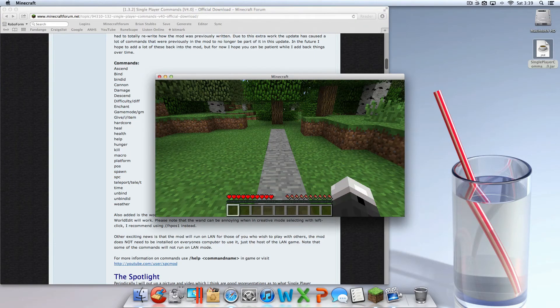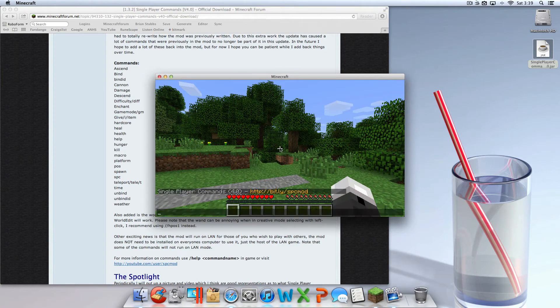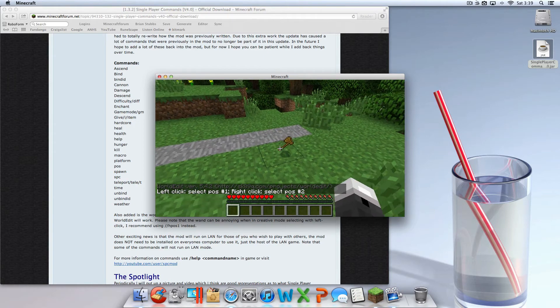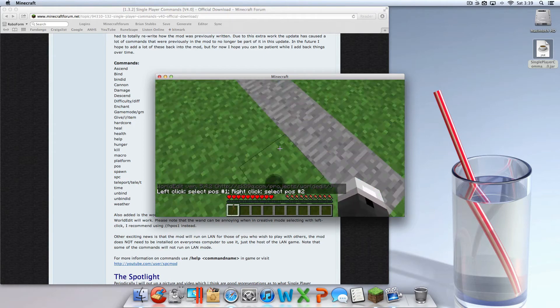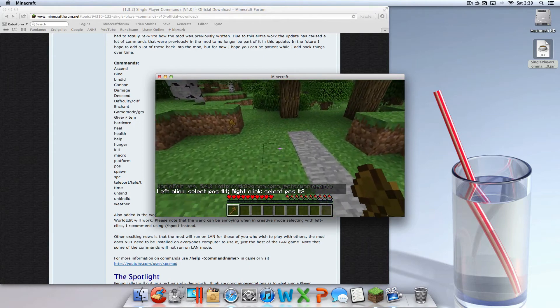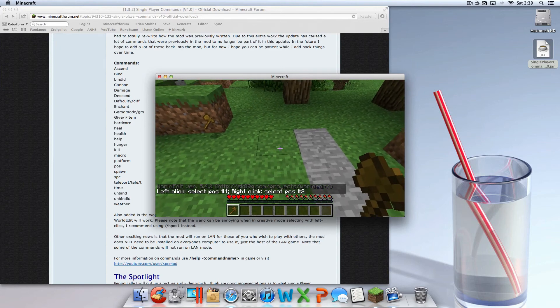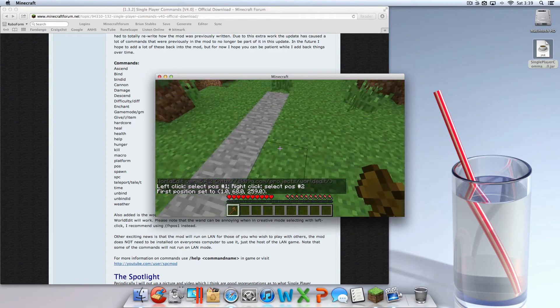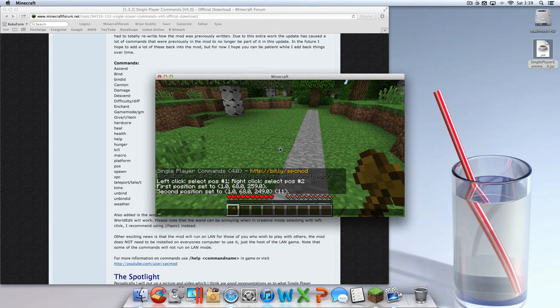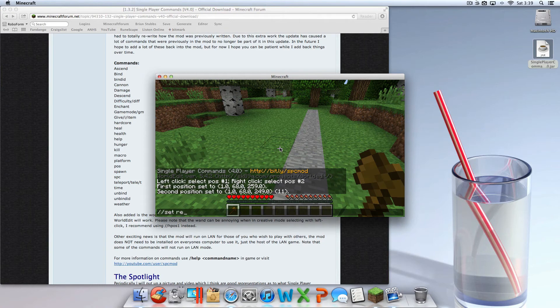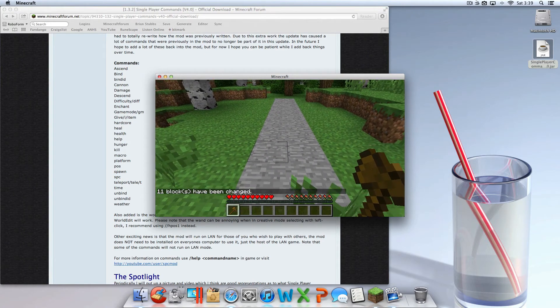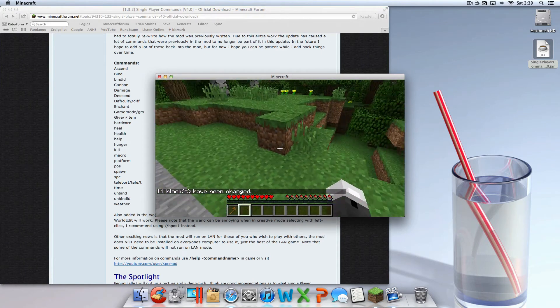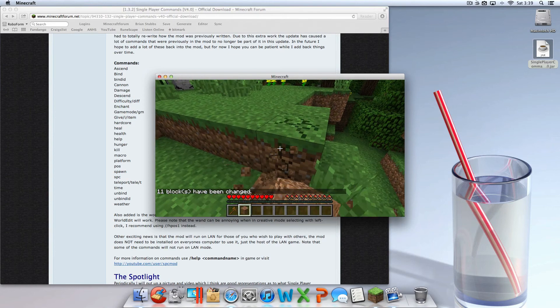So what World Edit is, here's an example. If you go to the command prompt, you can type //wand and it gives you this fancy axe. You can click right there, go over here, click right there, and then you go //set stone, and boom, makes it stone.